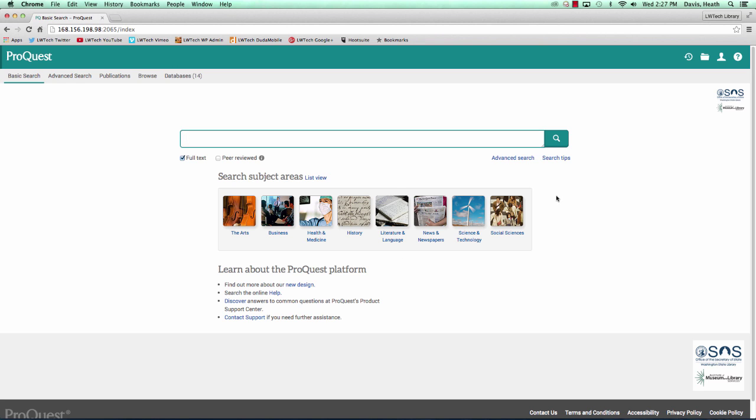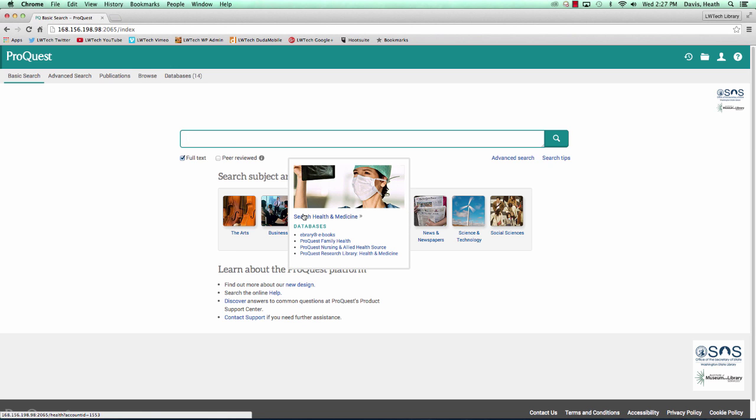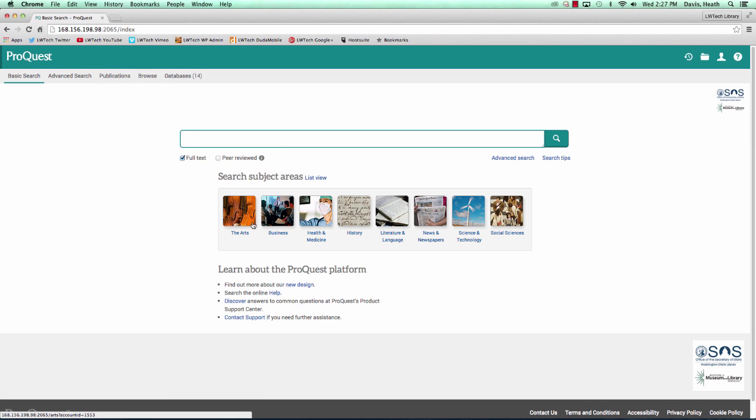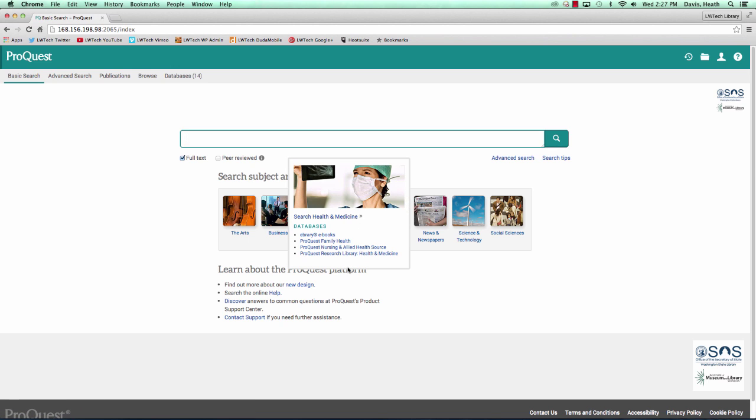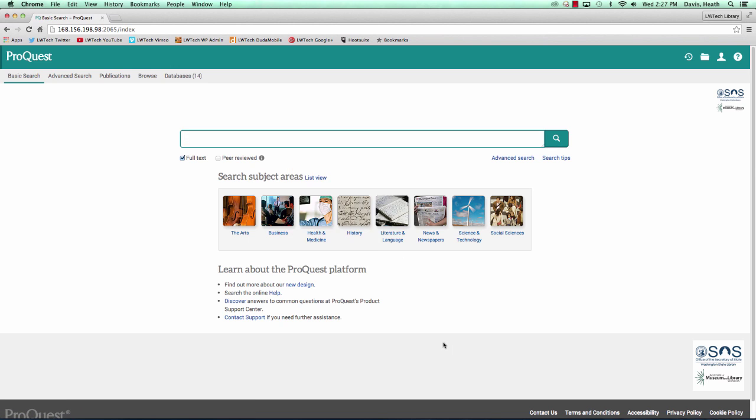In the center of the front page of ProQuest are some of the subject areas covered in this research database: the arts, business, health and medicine, literature and language, news and newspapers, science and technology, and social sciences.